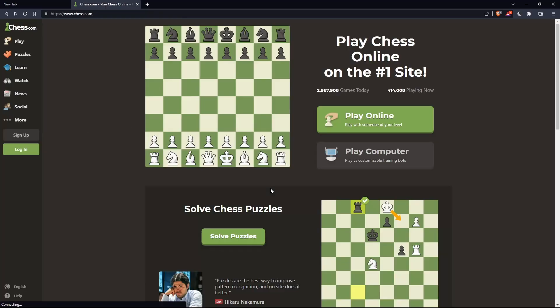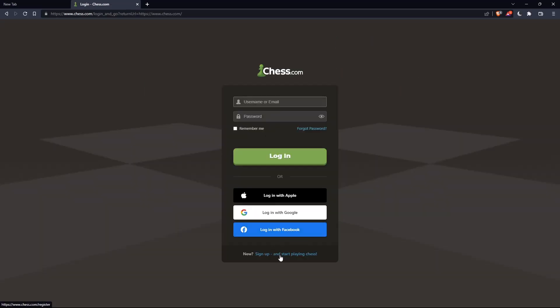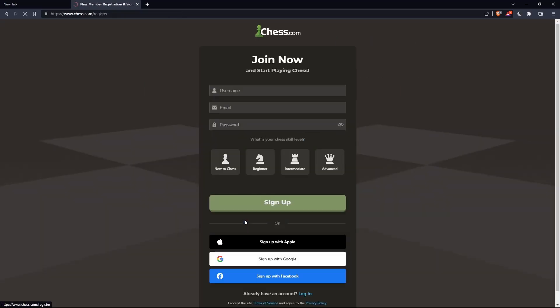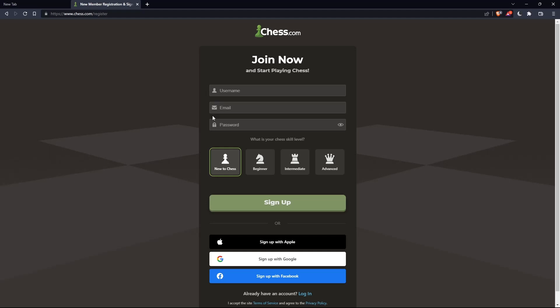Or if you don't have an account, you can click on sign up. Both will take you to this page. Here you'll just have to choose a username, enter an email and password, and click on sign up.